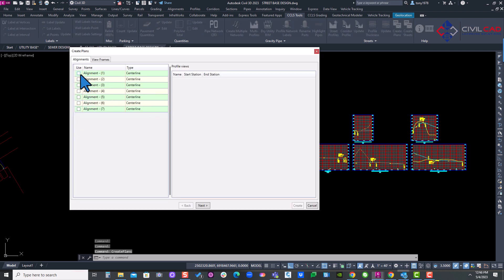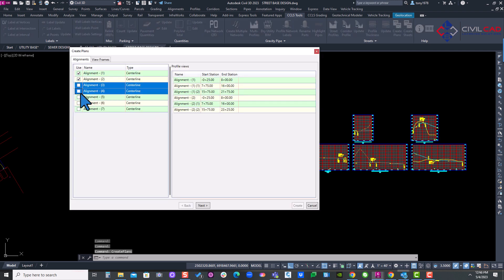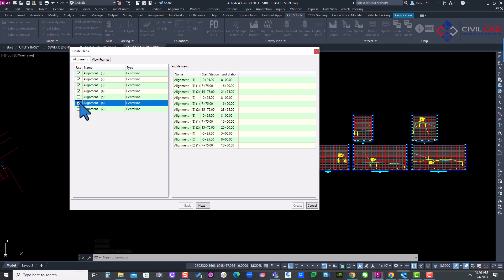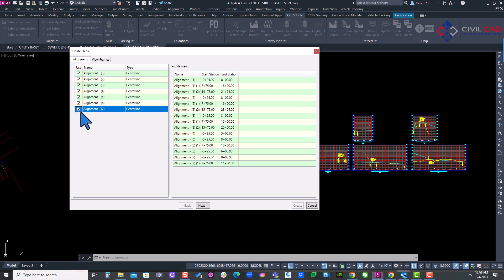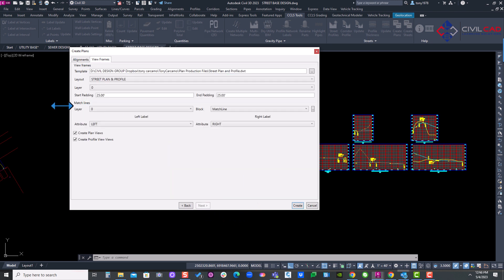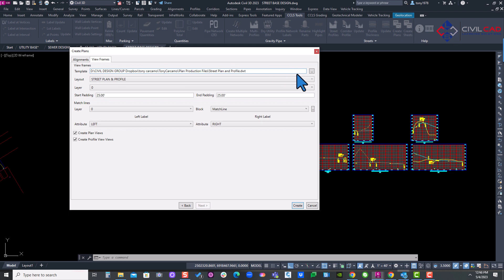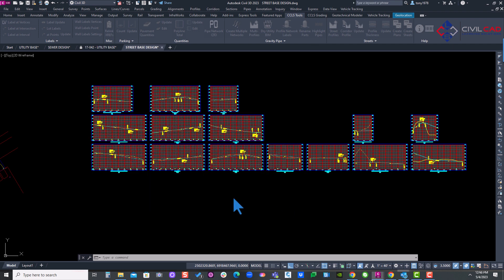And I'm going to select all my alignments. I'll hit next. And here I'm doing my padding left and right. My actual match lines left and right. I have my preset templates already set up here at the top. This is my tab. And I'm going to hit create.